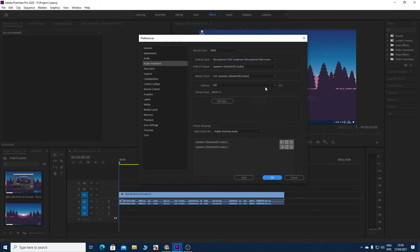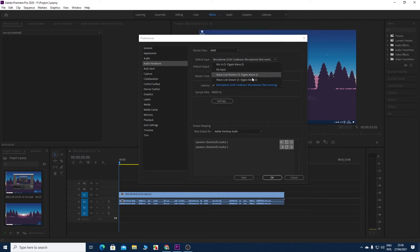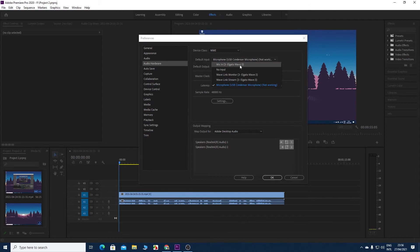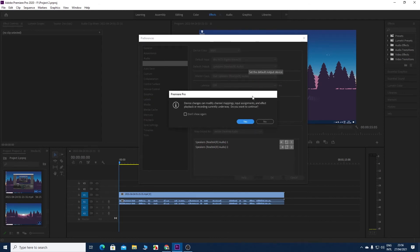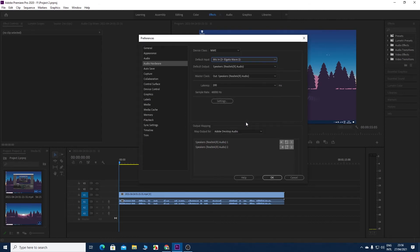From here we need to select the default input. As you can see, my previous microphone is not connected and not working, so we need to select the Elgato Wave 3 and then click on Yes.